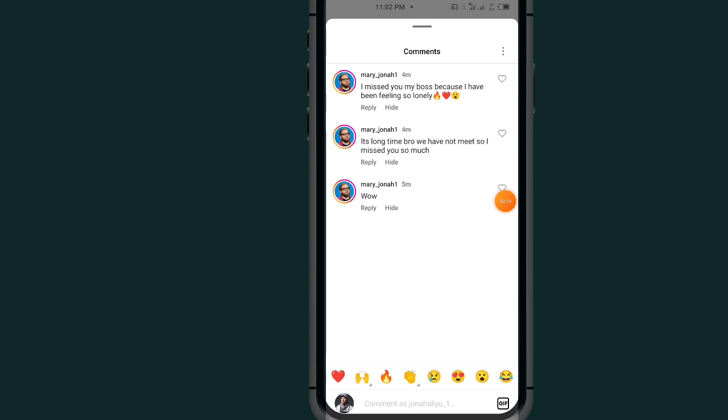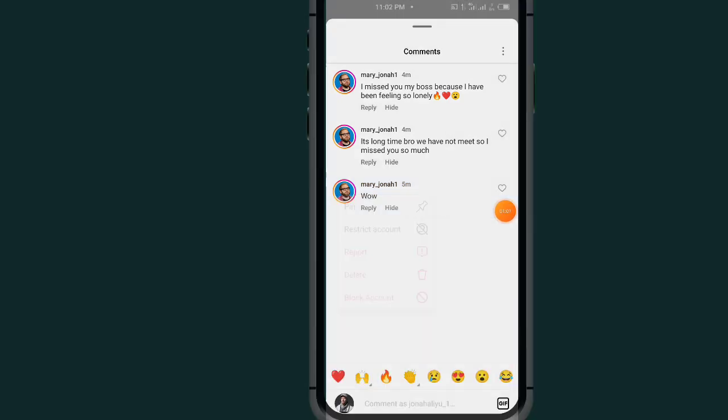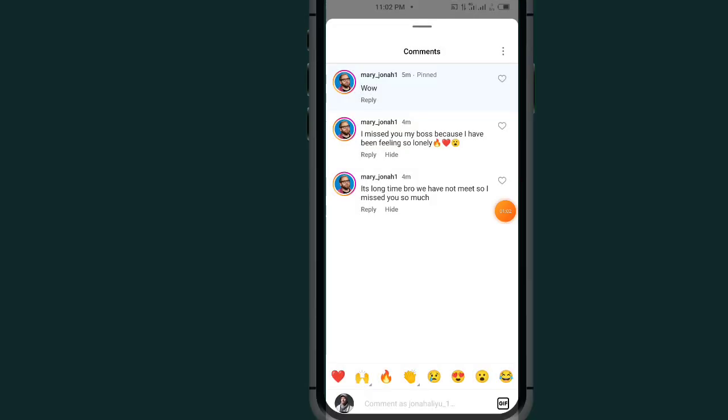All I have to do is tap on the comment. By tapping on the comment once, it will give you this option. Tap on this pin. As you can see now, it takes the comment from bottom to top.